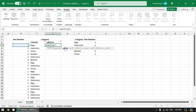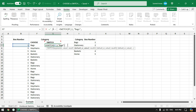In SWITCH we specify value-result pairs. Value 1 is box number 1 and result 1 should display Bags — that is the first pair. Then we specify another pair: if the box number is 2, it should display Stationary.